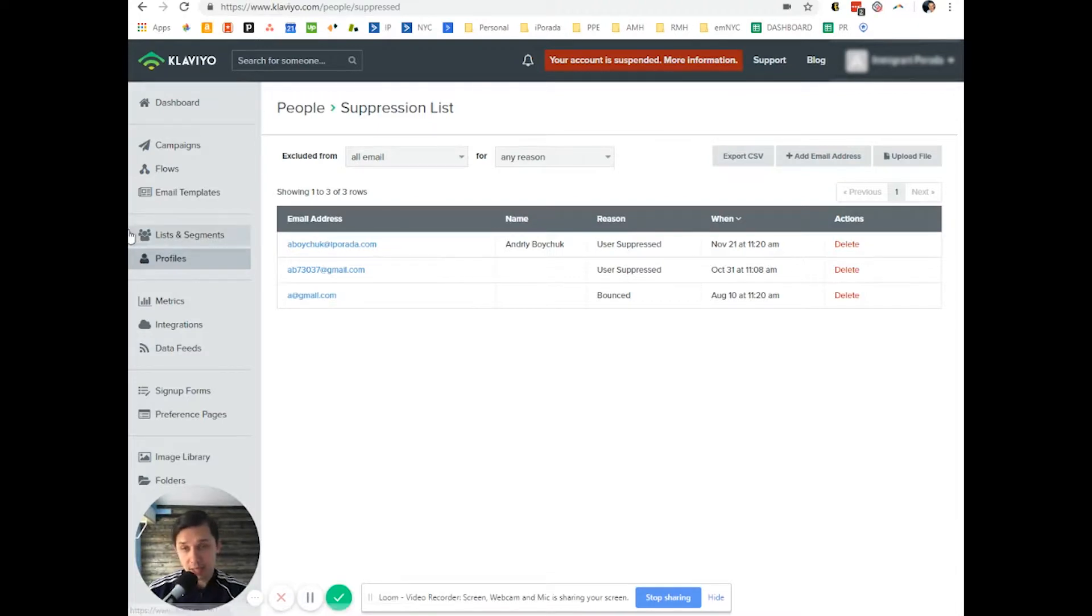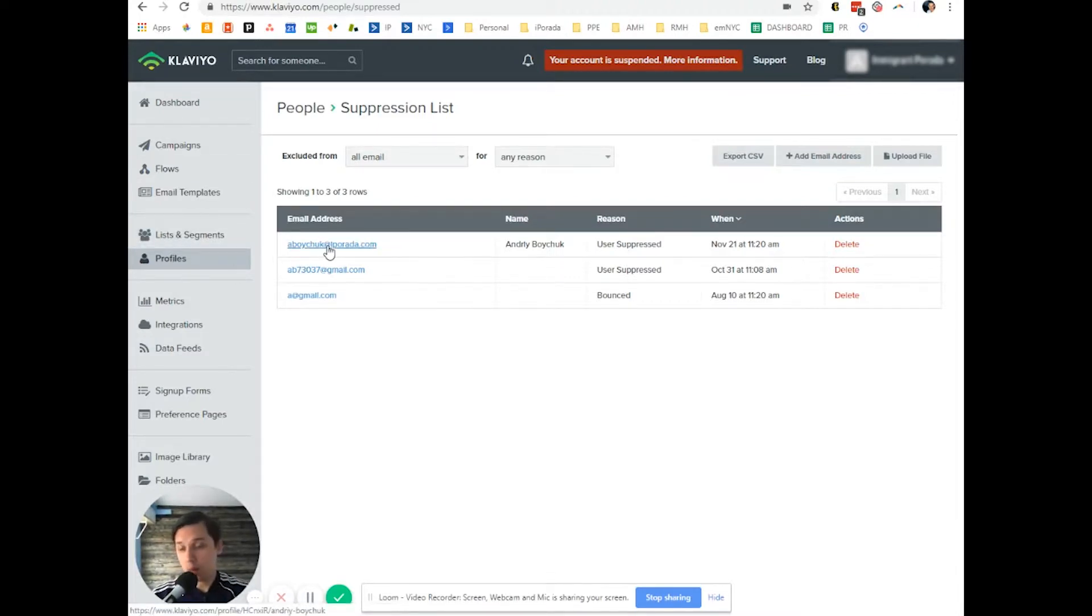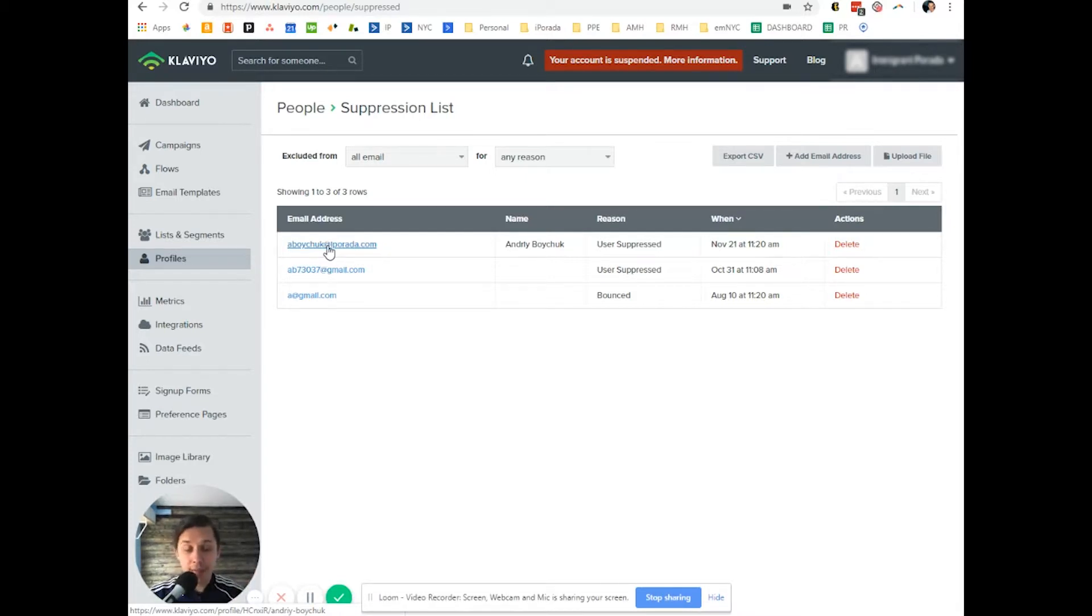So next time even if you send me an email, Klaviyo will filter me out and Klaviyo will never send me email.